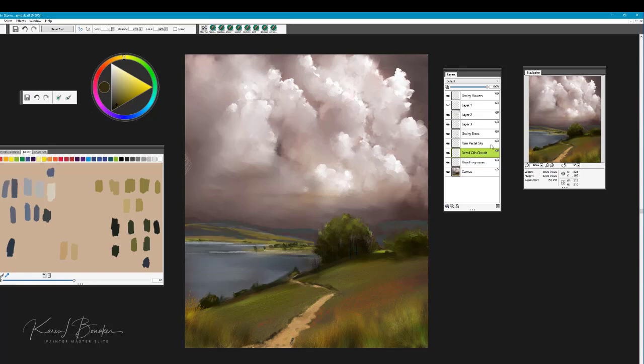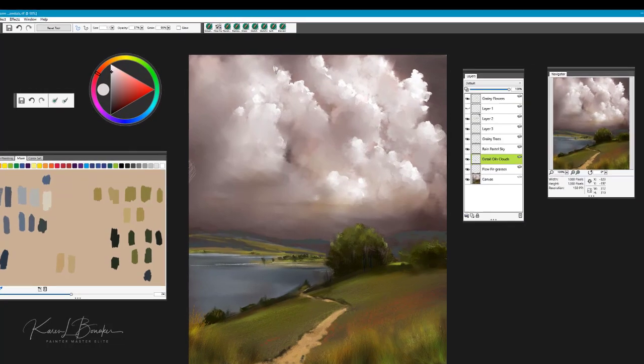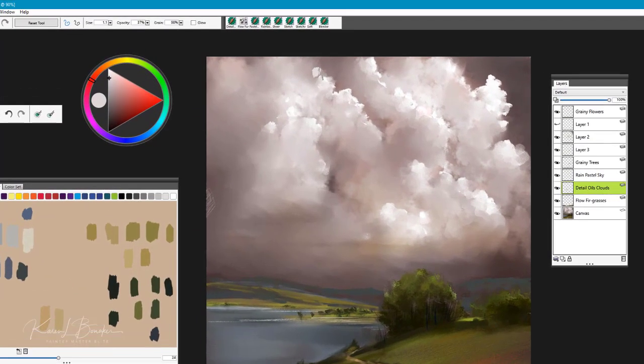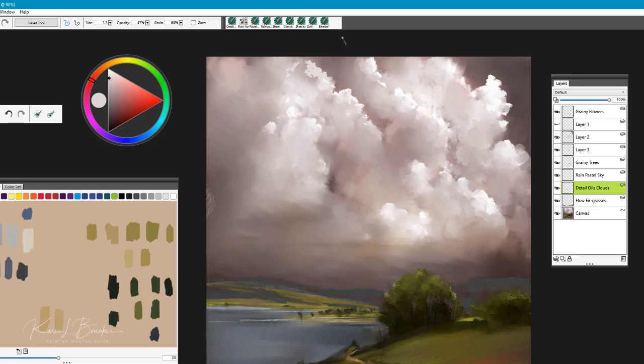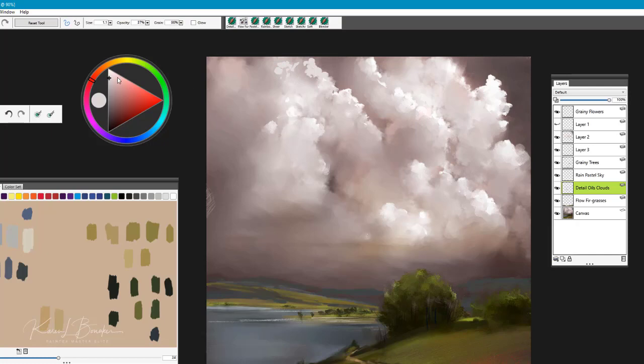Now this brush, the way that I use this is I used it to build, so I'm going to just show you here how I use this to build the outside of the cloud. This is where it's just a small, rather small circular motion to just build up the edges of the cloud in the lightest value.